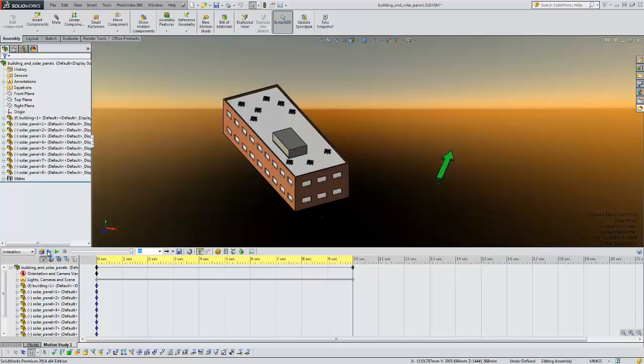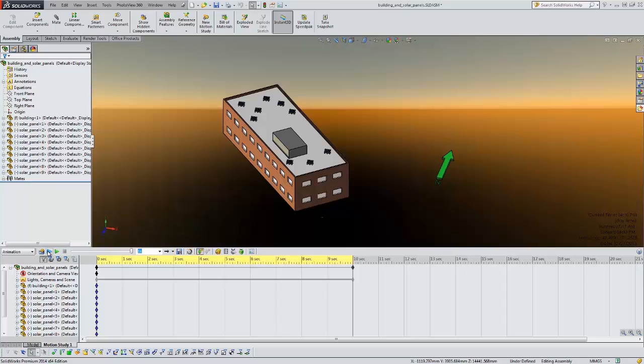So that's a new tool in SOLIDWORKS 2014. You can create a sun and then you can study the movement of the sun over a specific date and the time of that date or over a specific time over the course of a year.